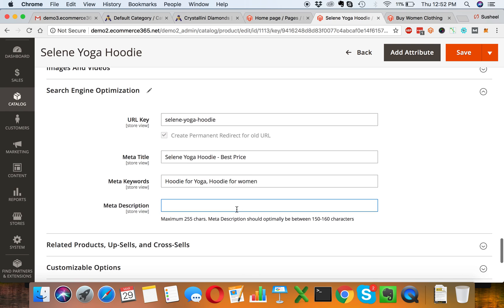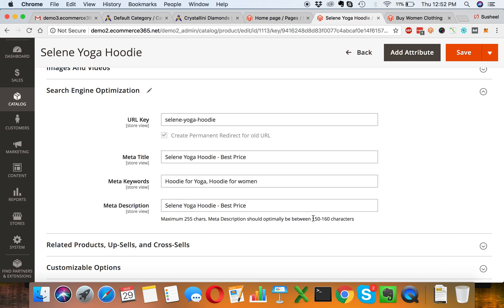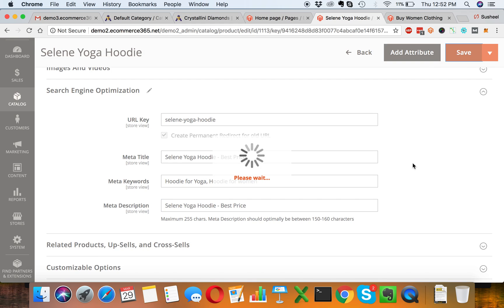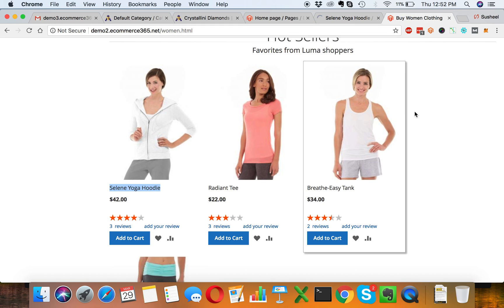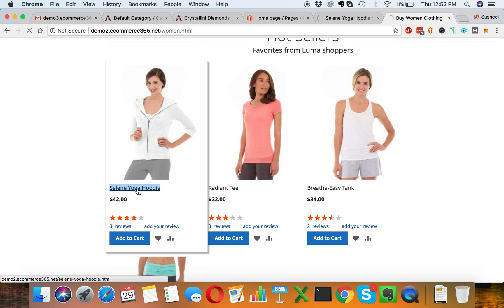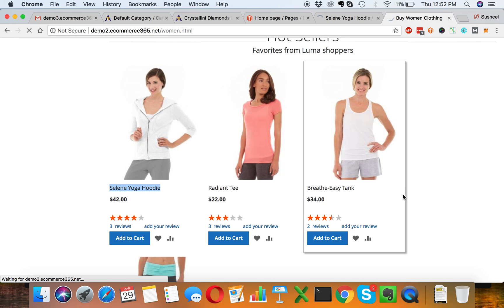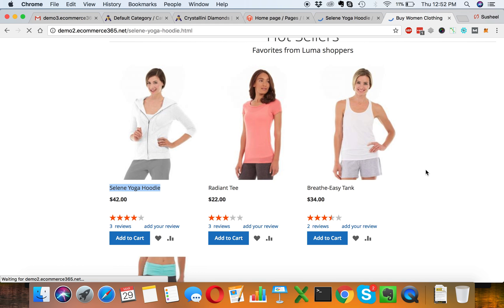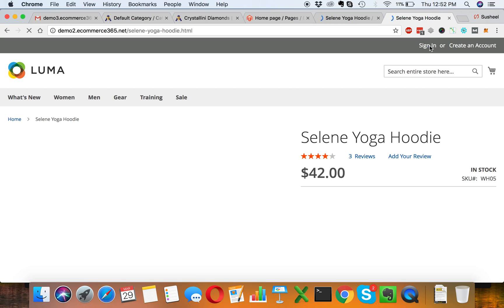For description we can write anything. The ideal length is 150 to 160 characters, but I will leave it as it is just for testing and save it. We will see if we open up this product, we will find out the meta information has been successfully updated to all kinds of pages.